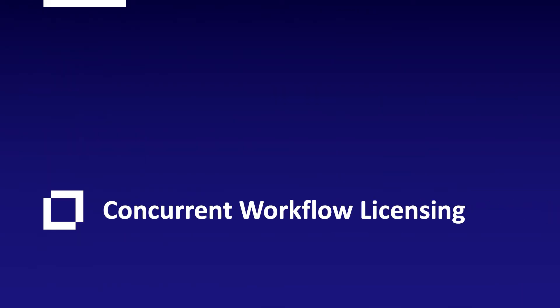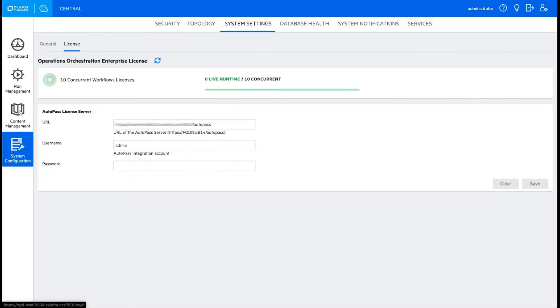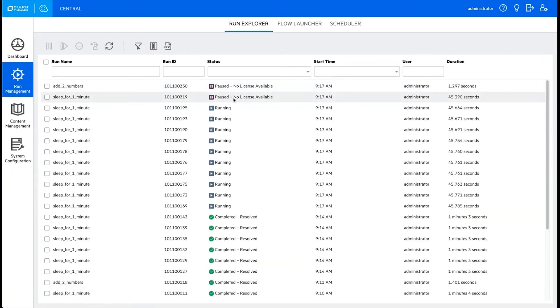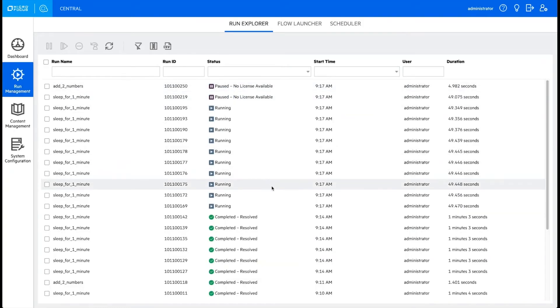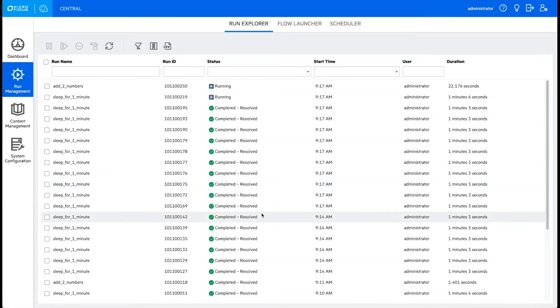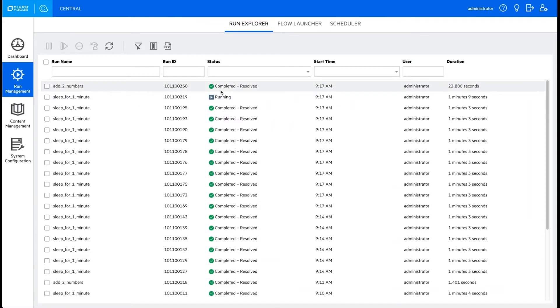Concurrent Workflow Licensing: Back at OO Central, check the number of concurrent workflows and their status. A license is released as soon as a workflow completes. Then another one can quickly start. Concurrent Licensing counts the number of workflows that run in parallel, so you can easily meter your licenses. Licensing compliance just got simpler.